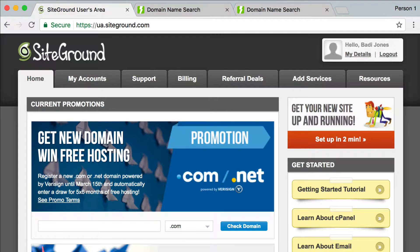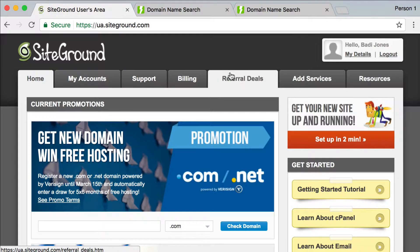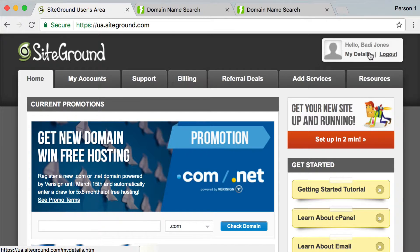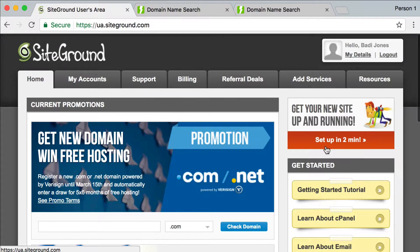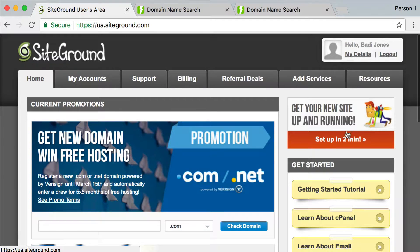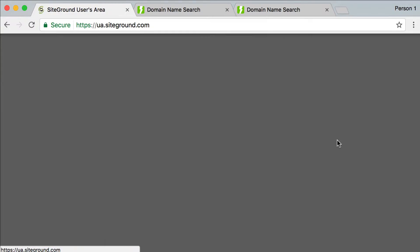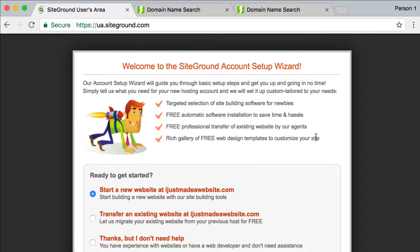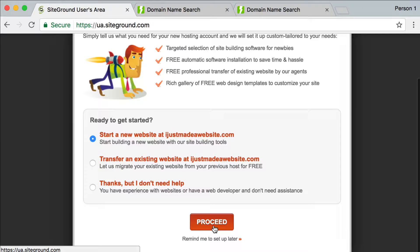Okay, so here we are logged in. And I'm going to come over here. This is the easiest way to set up your site. There's a little banner here that says, get your site up and running, set up in two minutes. So I'm going to click that. Start a new website at I just made a website dot com. That's what I'm going to do. Proceed.